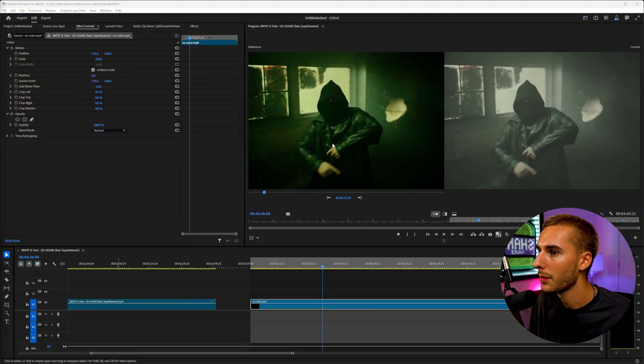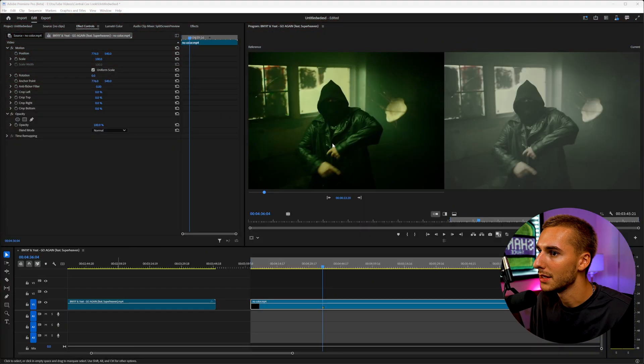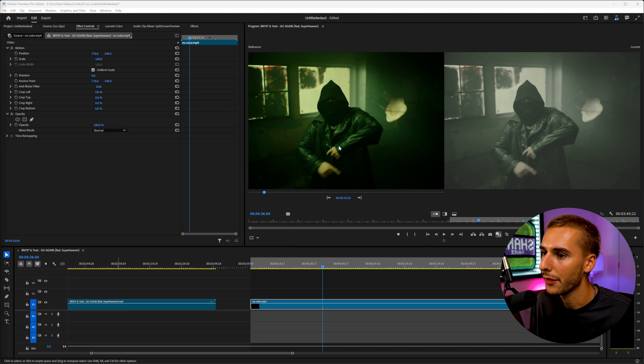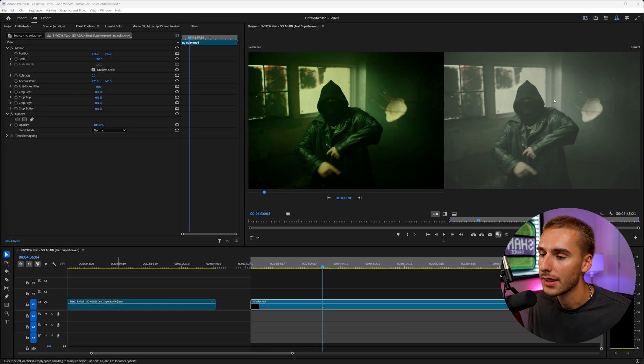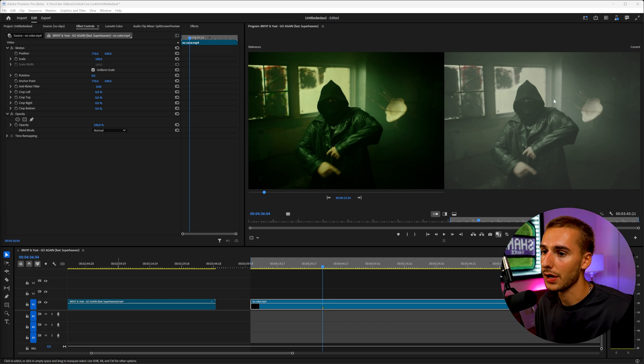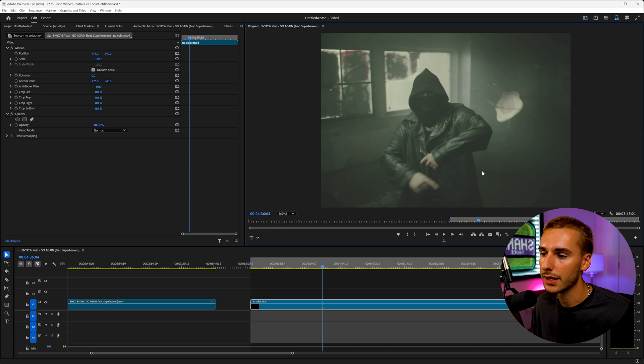So here in Premiere Pro, I was watching the new Benny X Yeet music video Go Again, and I thought the color grade was super, super fire. So I went ahead and made a non-color graded version. That way we can take it and steal the color grade and apply it to our footage. So in Premiere Pro, we have our clip. It's not color graded, just like how yours would be.